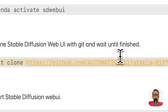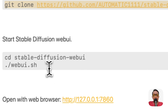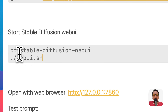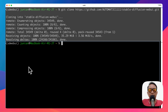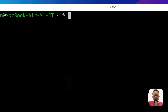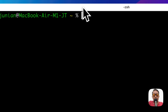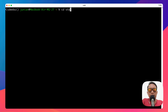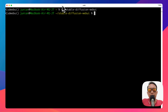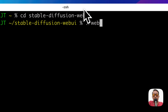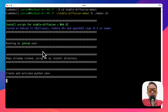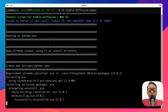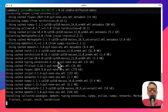Once it's done, the next step is to launch the Stable Diffusion Web UI. Change into the stable-diffusion-webui directory, then type 'bash webui.sh'. It will download more files like models and additional Python virtual environment dependencies, so just wait until it's finished.